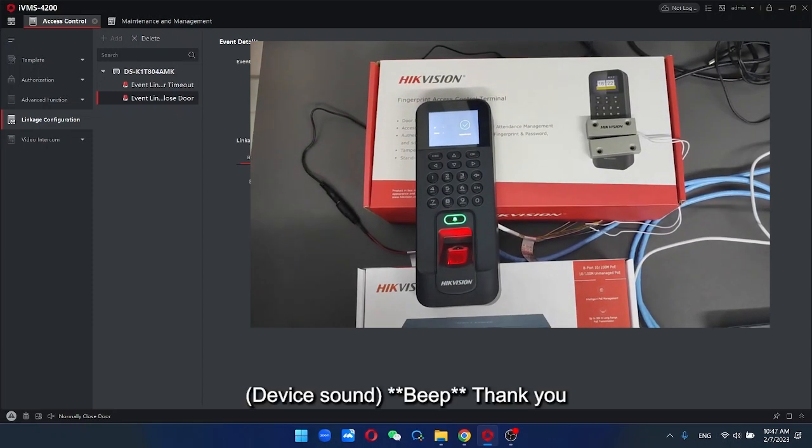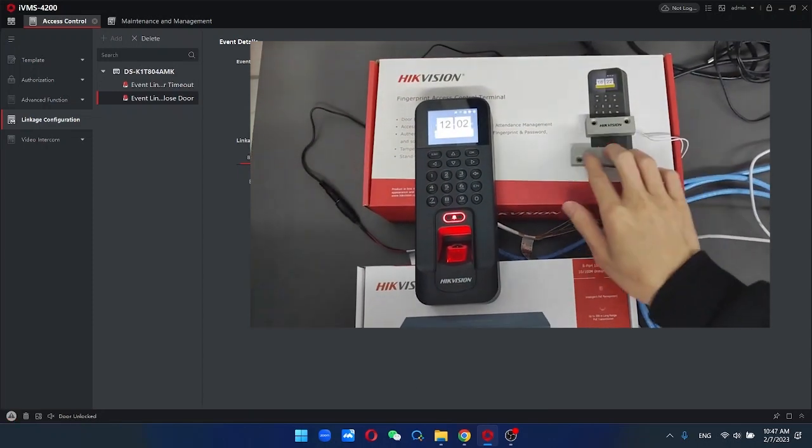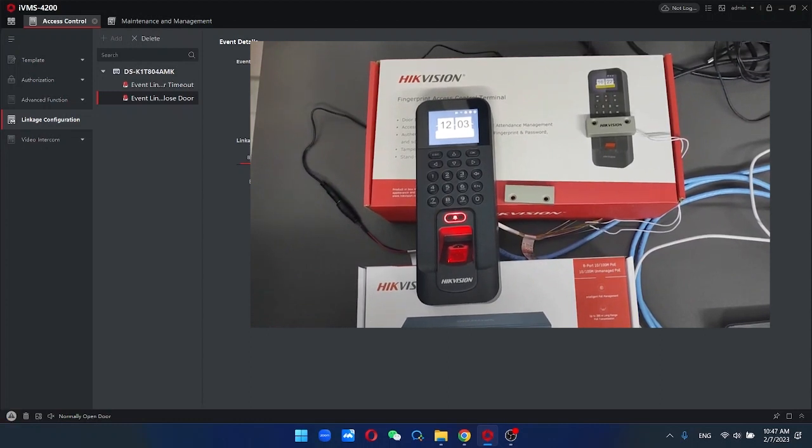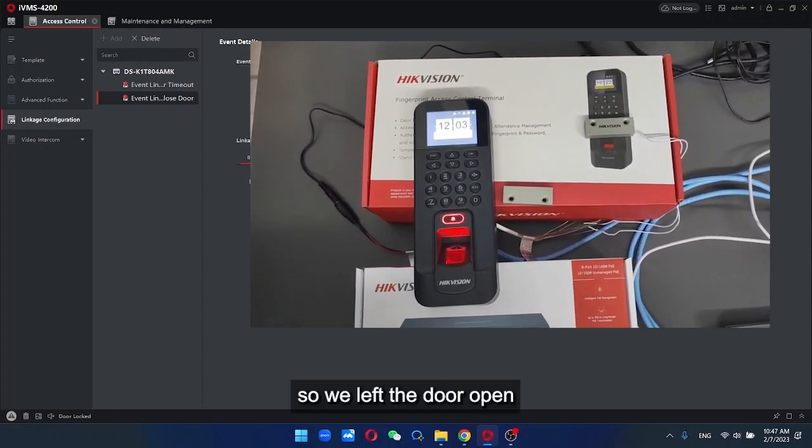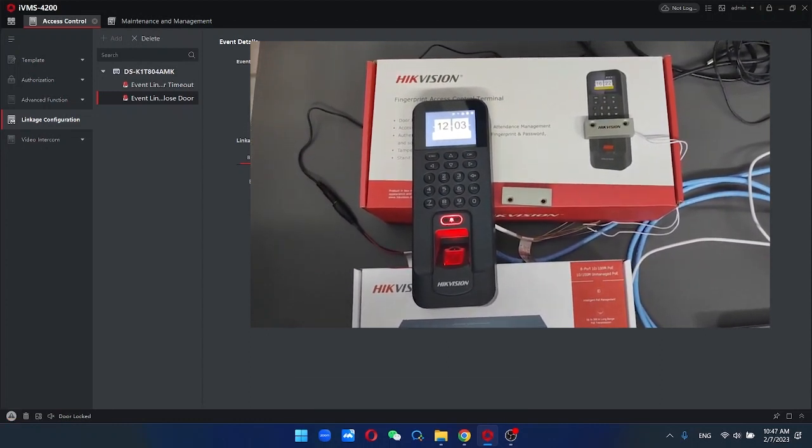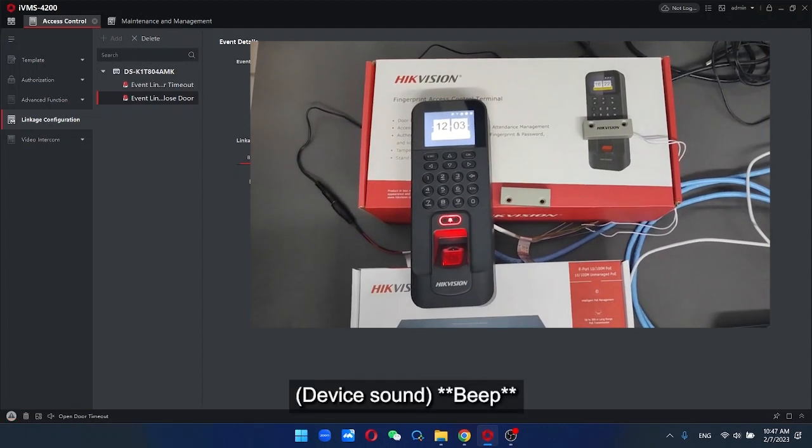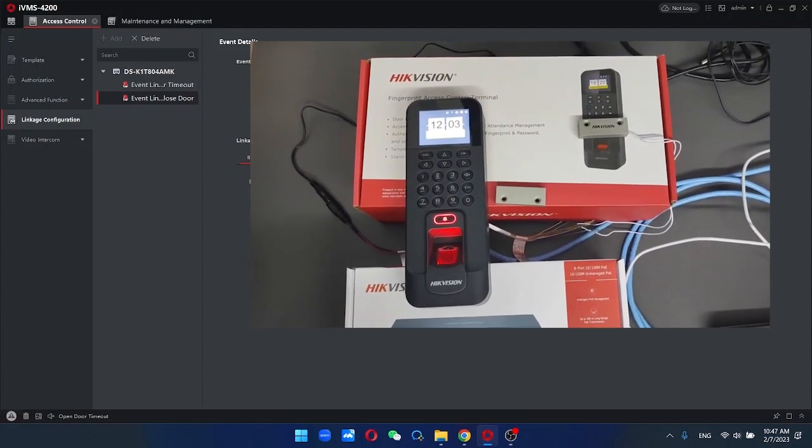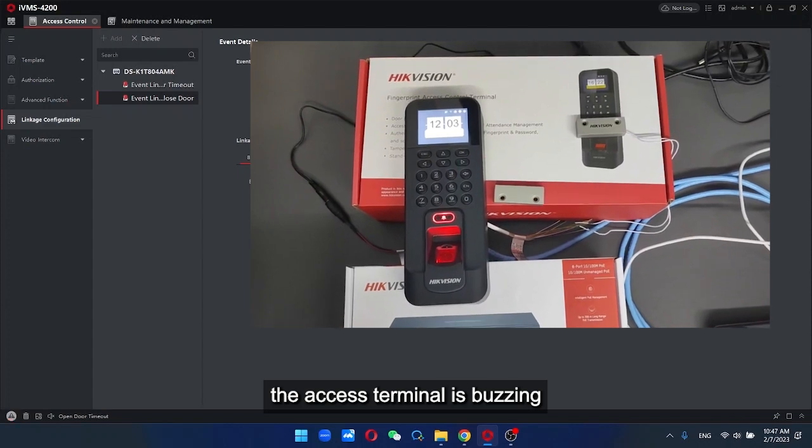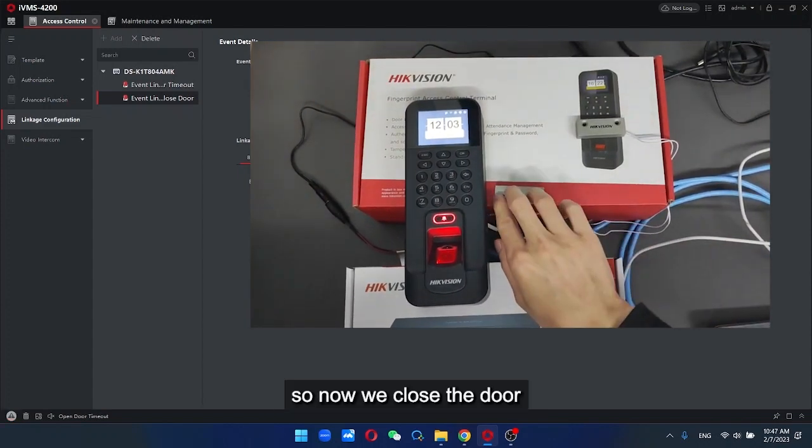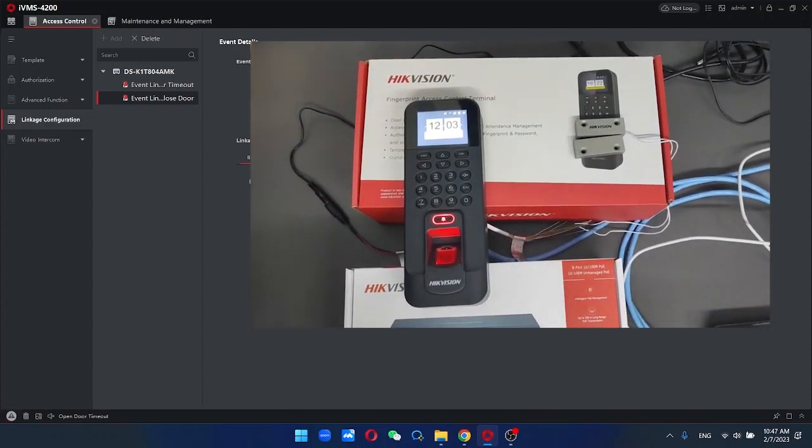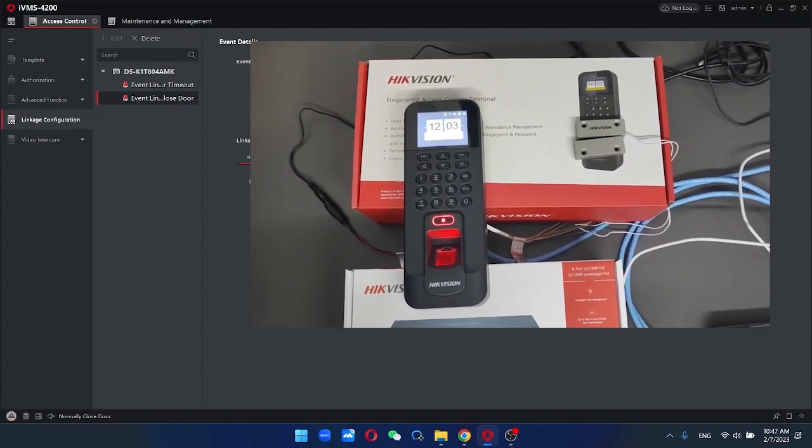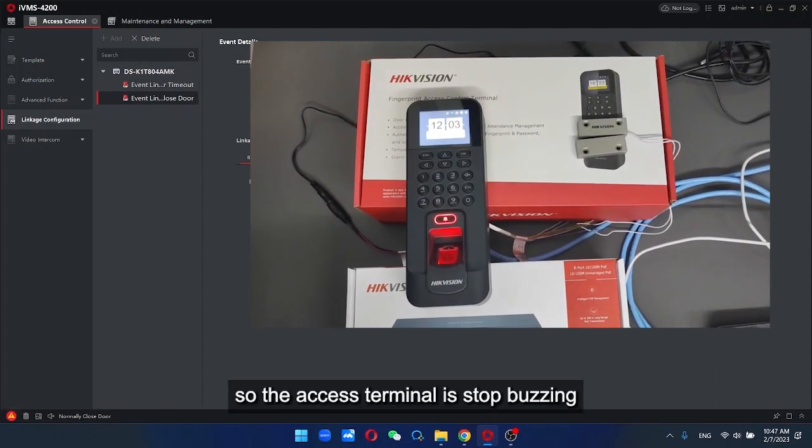Open the door, so we let it open. Now you can see here the SS terminal is buzzing. So now we close the door, and the SS terminal stops buzzing.